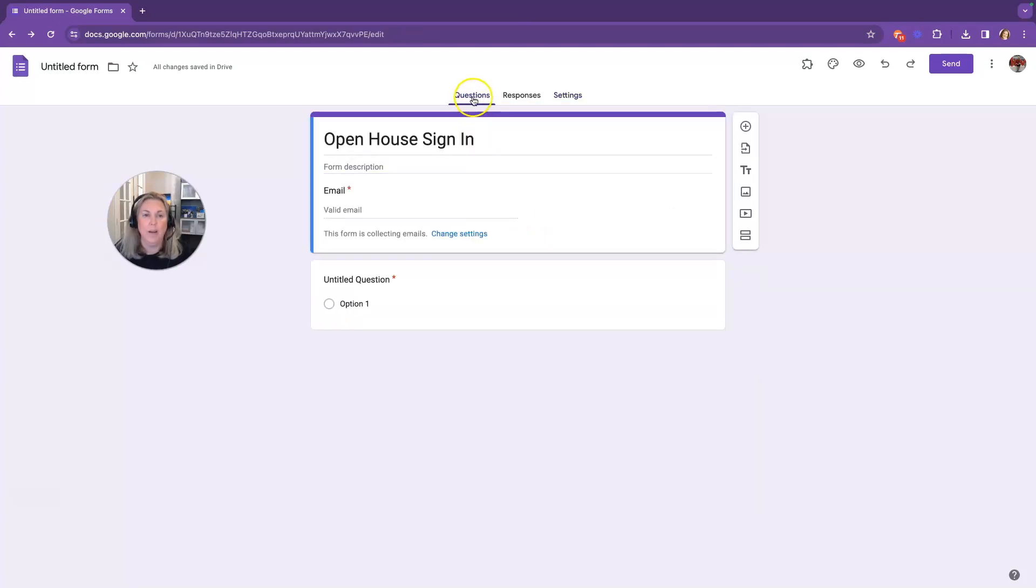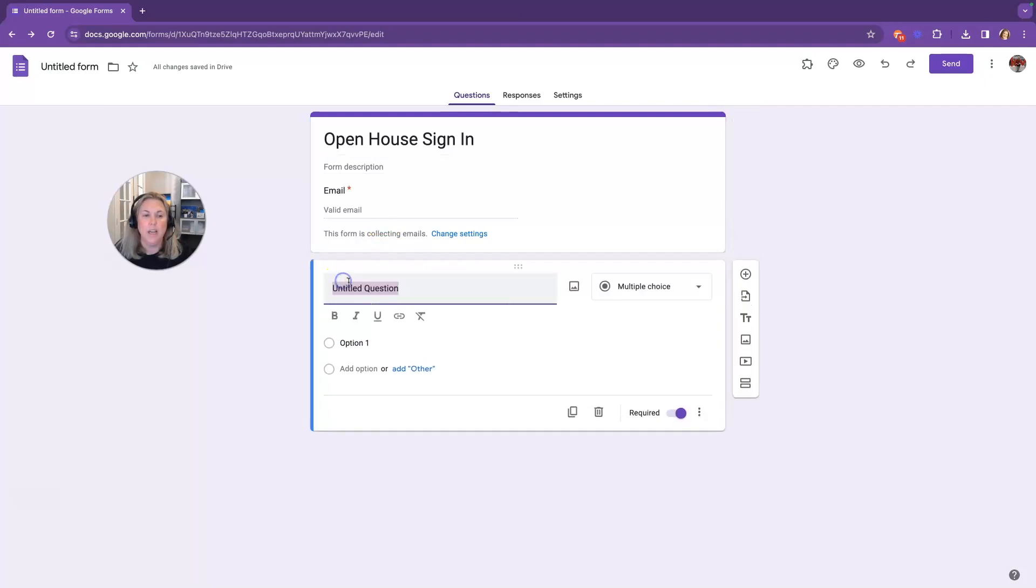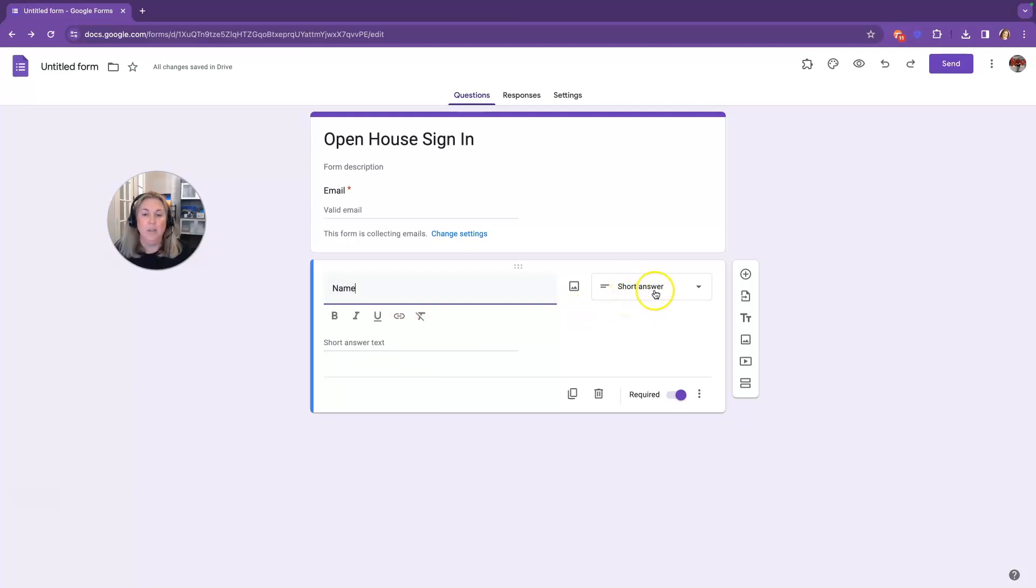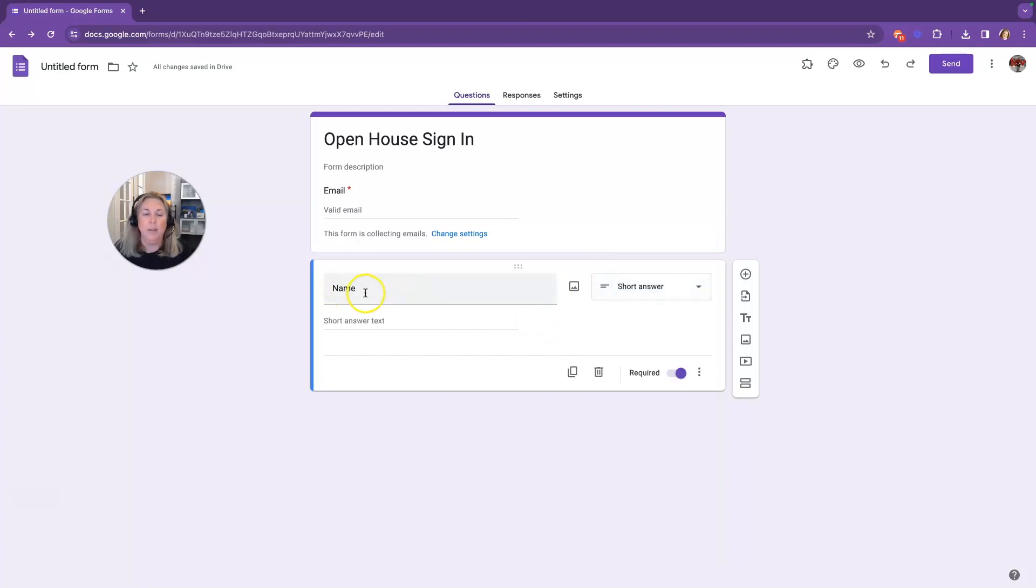So I'm going to go back and click on Questions. We're already collecting an email address, so we don't need to collect another email address. So our first question is here for us already. We just click where it says Untitled Question, and we start typing the question that we want to ask someone. So that might be their name. And Google is going to know what type of answer it should give. If it's a short answer, a paragraph, multiple choice, checkboxes, and so on and so forth. When you type in name, that's going to know that it's a short answer.